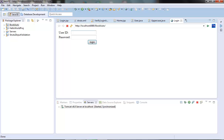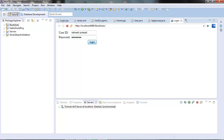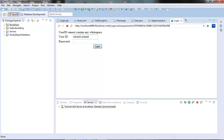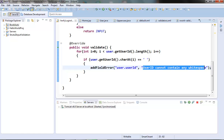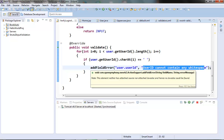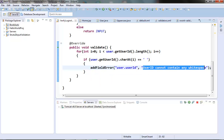Let's test this. Let's give a value with white space — 'Niche space Prasad' — and a password, then click login. We are getting the error 'user ID cannot contain any white space', which is the error message we provided in our addFieldError call. That means our programmatic validation is working fine.